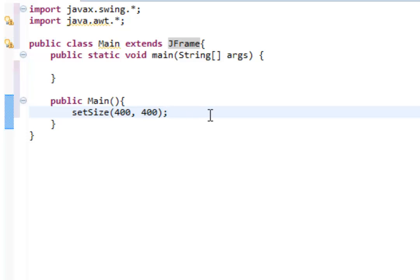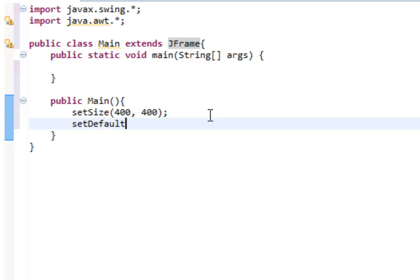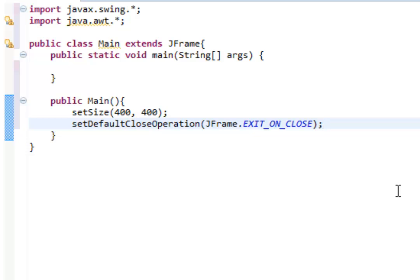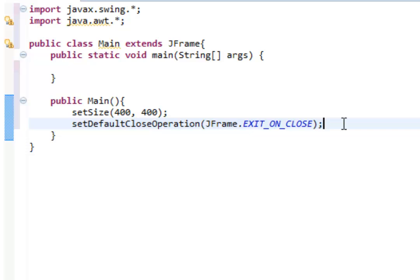After setSize, we can do setDefaultCloseOperation, and then pass in JFrame.EXIT_ON_CLOSE. What this means is if you click the little red button at the top right corner of the window, it will close correctly — the program will end correctly. Just like on any other program, like Minecraft for example, when you click the red X at the top right corner it closes the window and the game. So that's pretty much what this does: close when you click the red X.